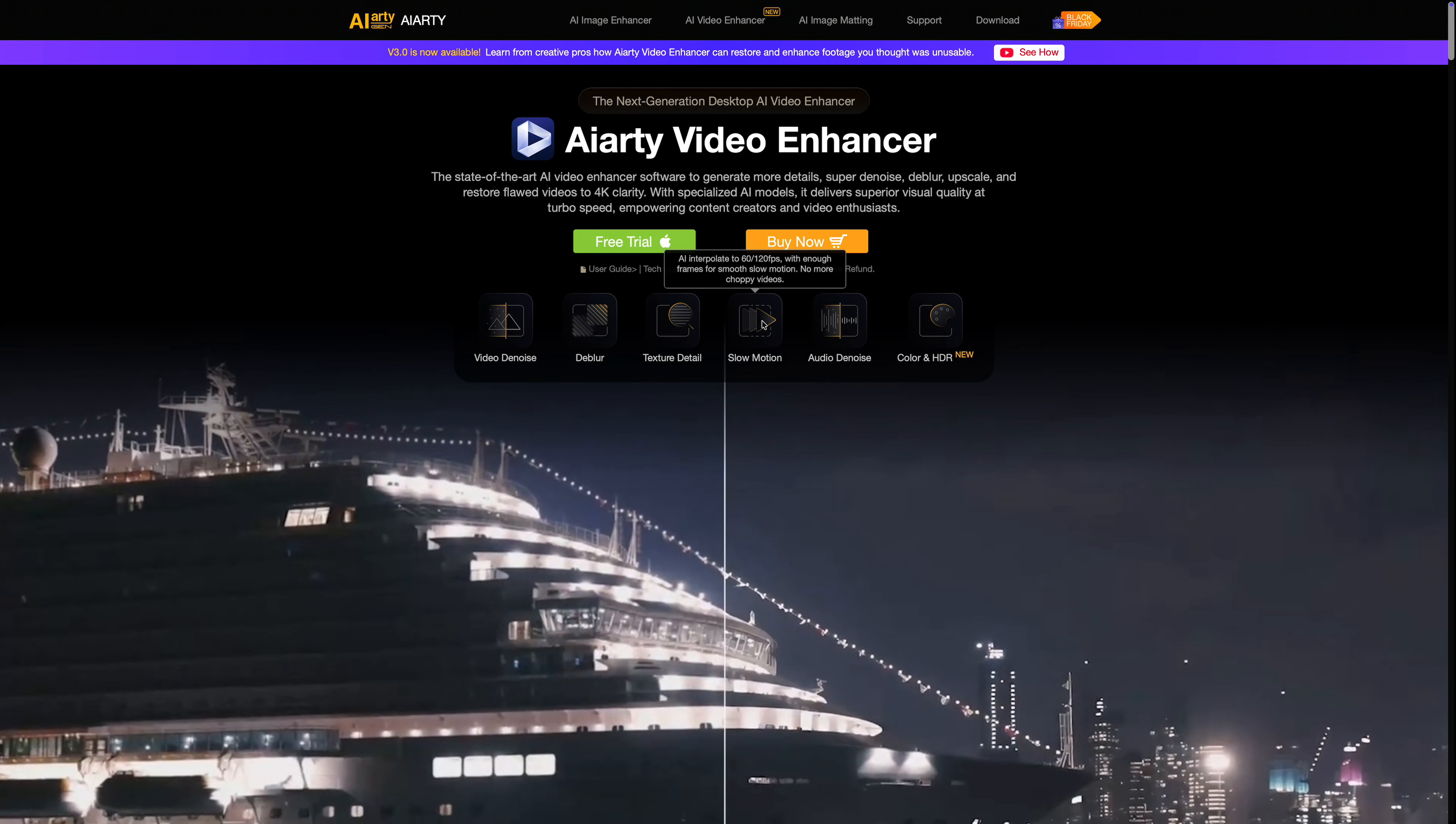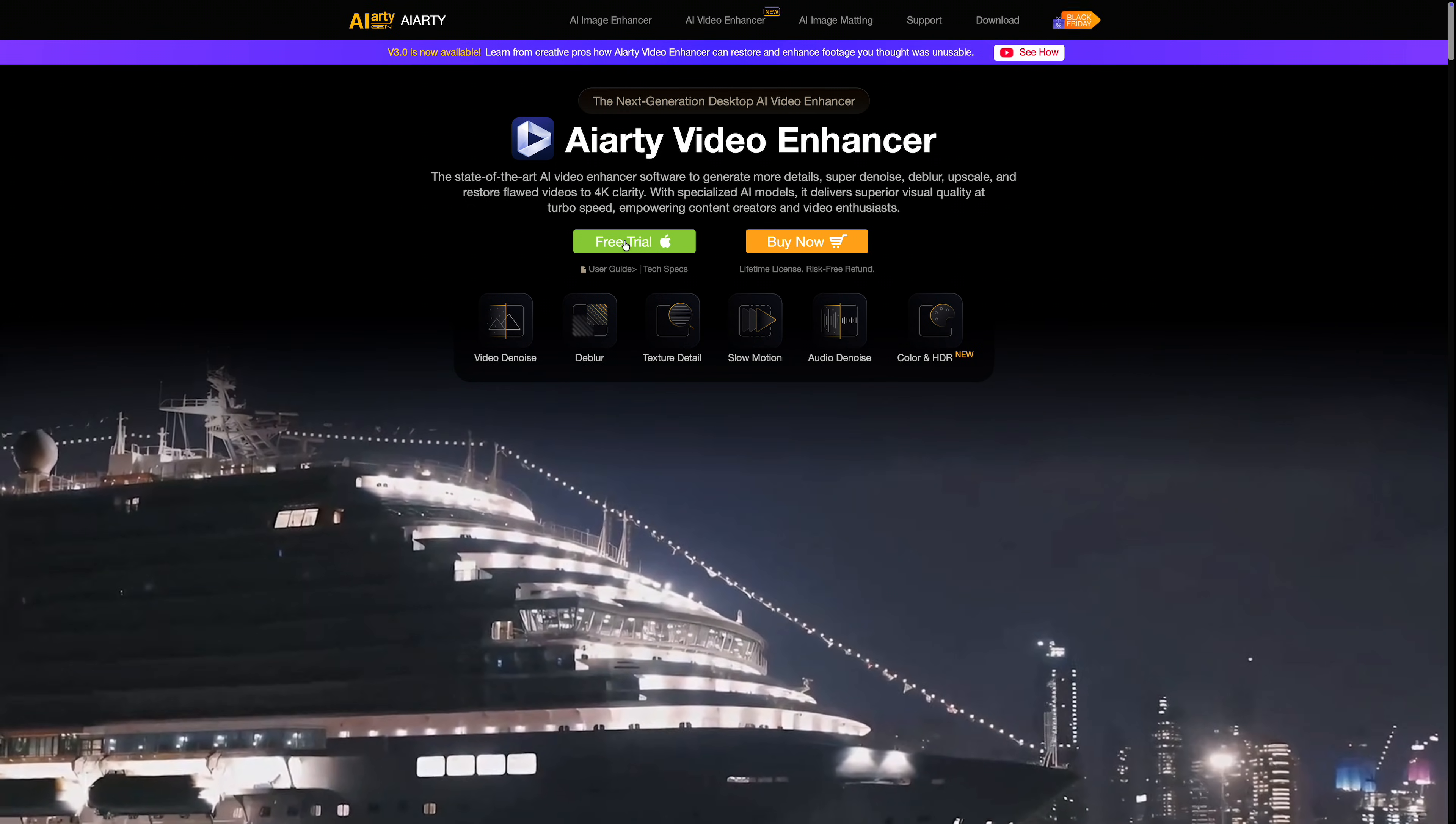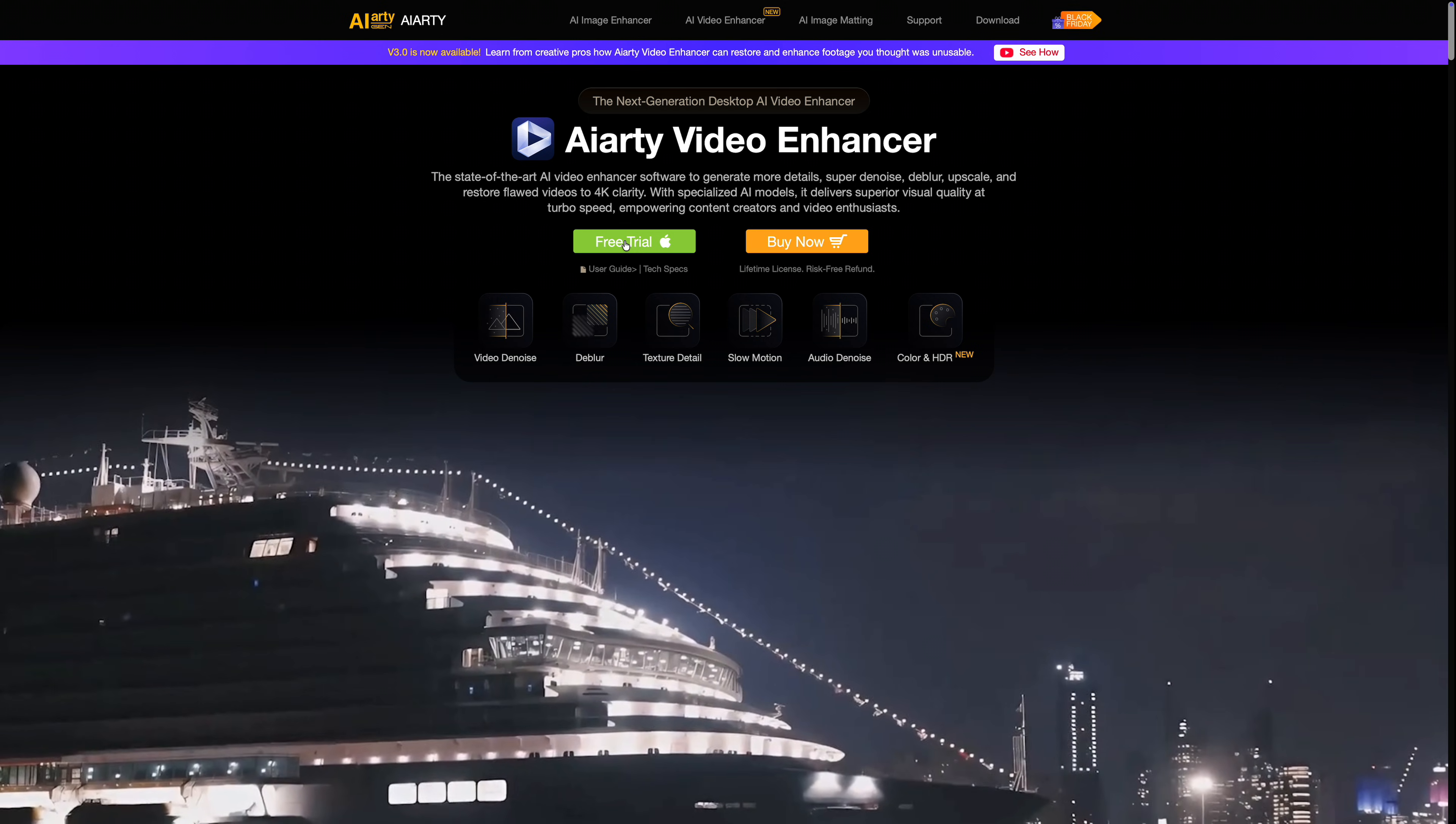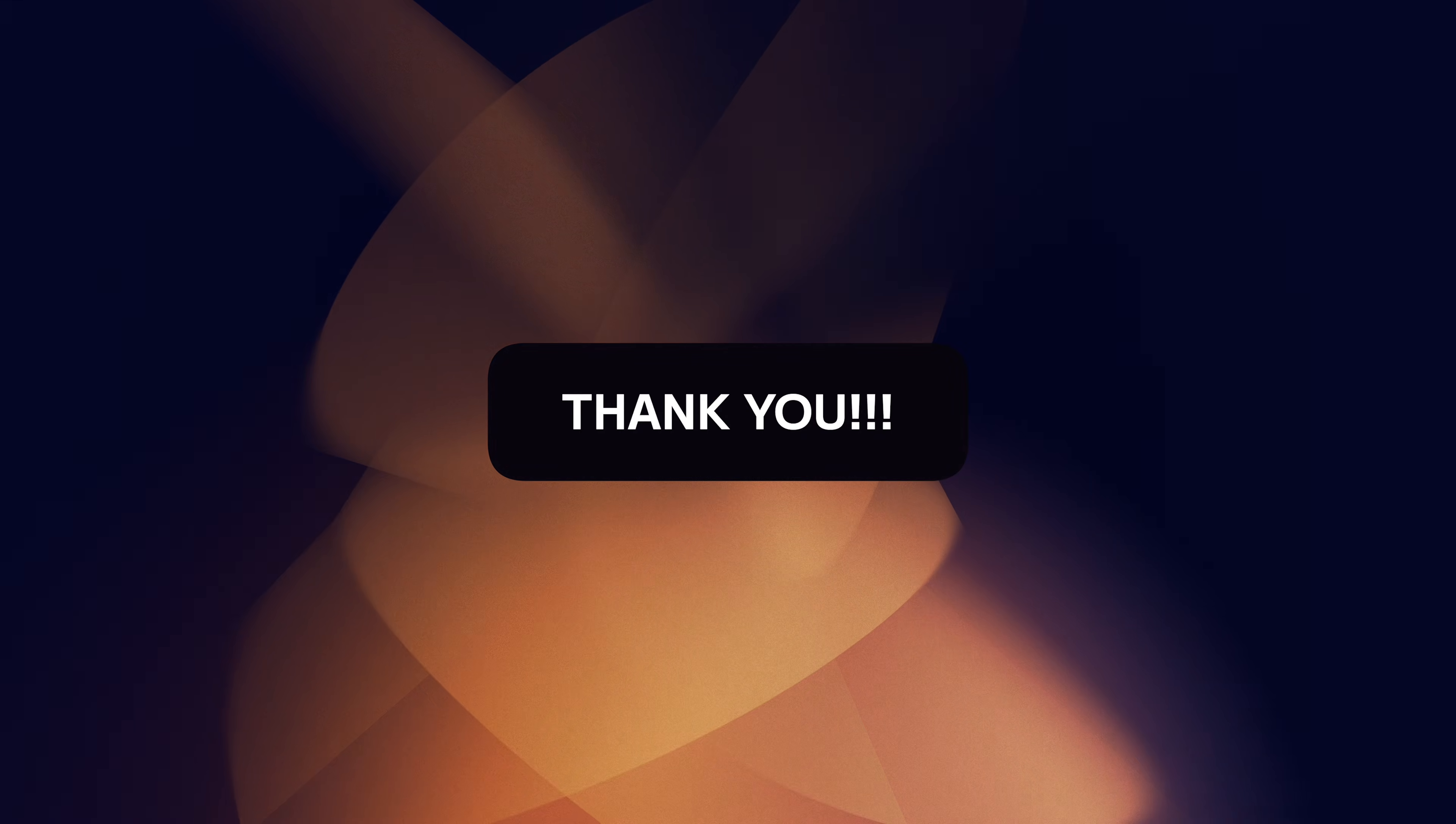If you want to try AIRD for yourself, there's also a free version so you can test it on your own footage before spending anything. A huge thank you to AIRD for sponsoring this video, and thank you for watching. If you have any questions or you want me to test it on any specific type of footage, let me know in the comments below. I'll see you in the next one.